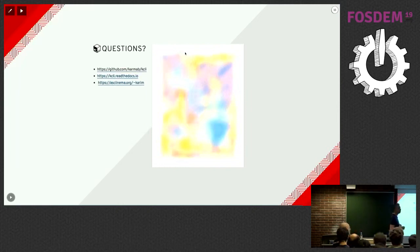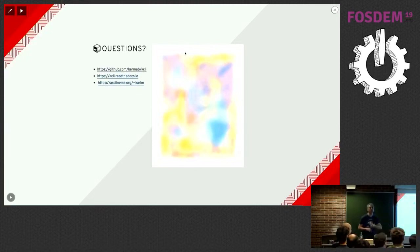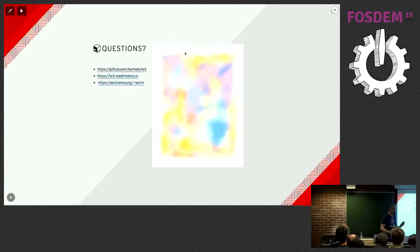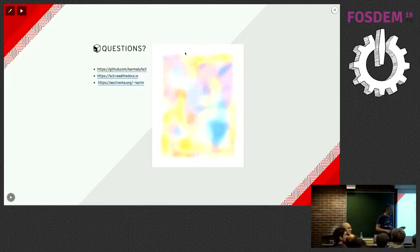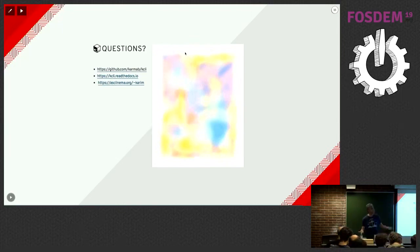Last question: Can you use kcli along with Ansible to fully provision a VM? Yes, there are different ways. There's the dynamic inventory, there are Ansible kcli modules, and there's Ansible integration in the plan files — meaning when you create the VM you can specify Ansible playbooks to run alongside kcli within the plan file.